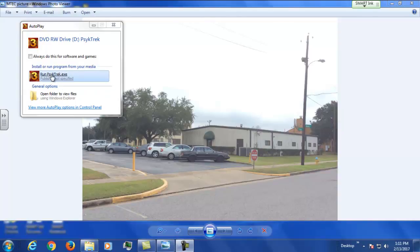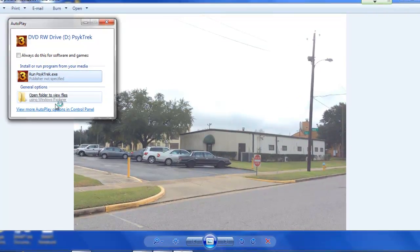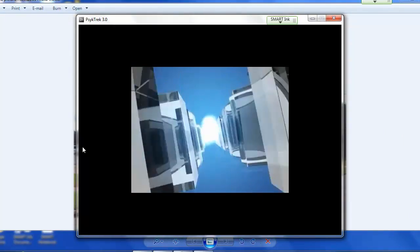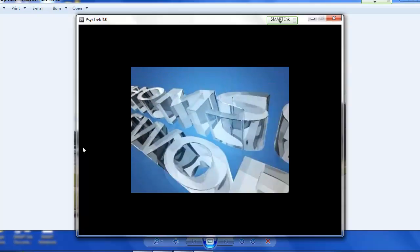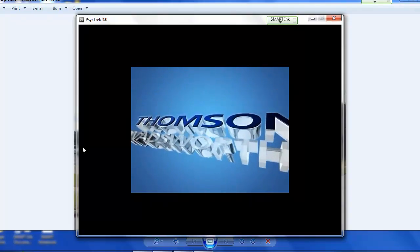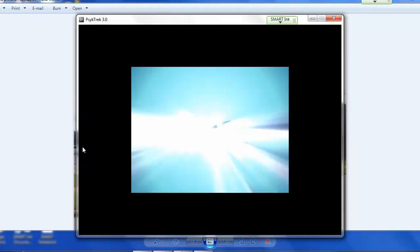click on the PsycTrek icon that will be on the desktop. It'll run through this little intro. And I would encourage you to bring your own headphones. We do have some in there, but I'm sure you'd rather use your own.